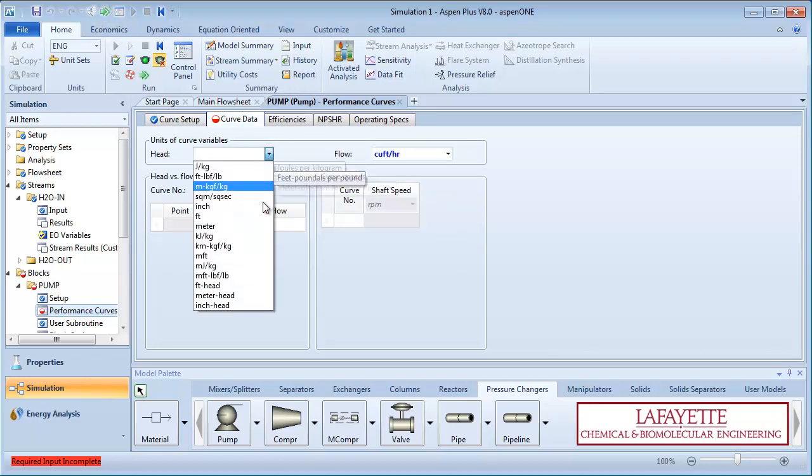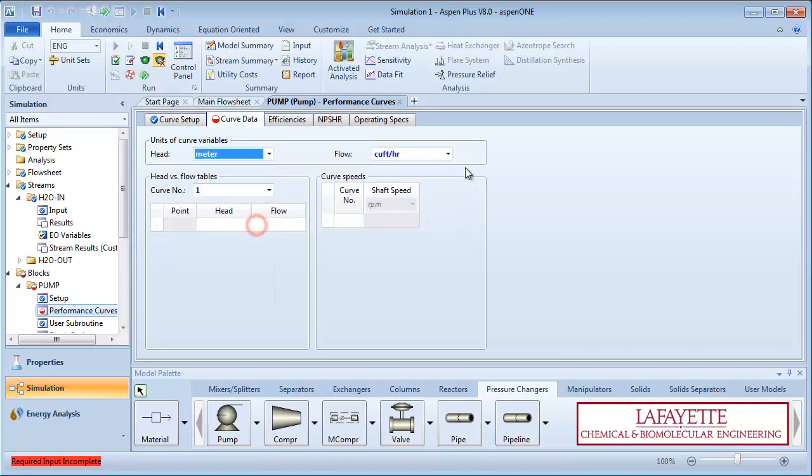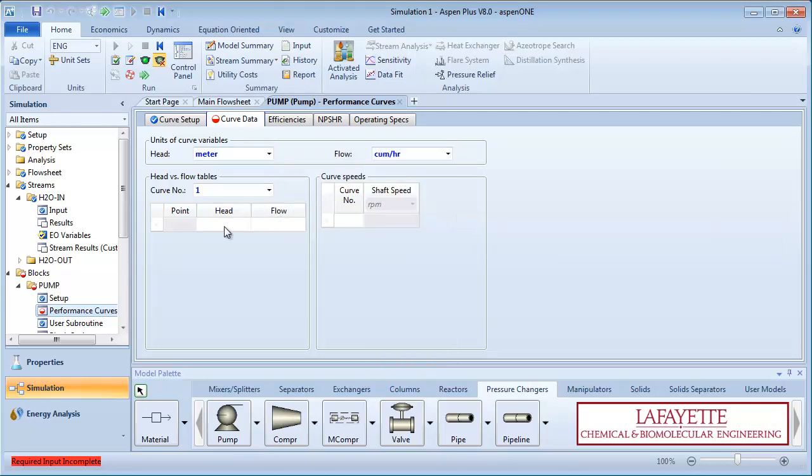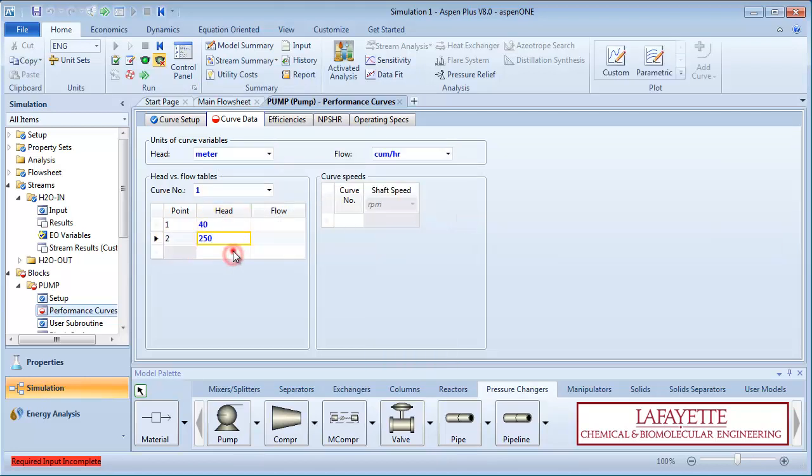The data we have has head in units of meters and flow rate in units of cubic meters per hour. In the data table, enter heads of 40, 250, 300, and 400 meters.